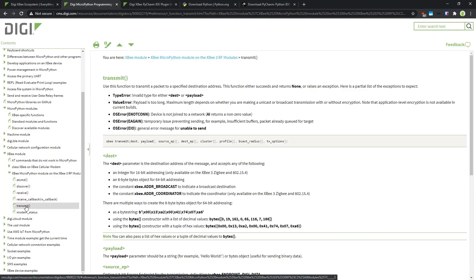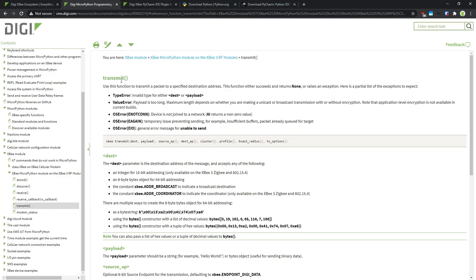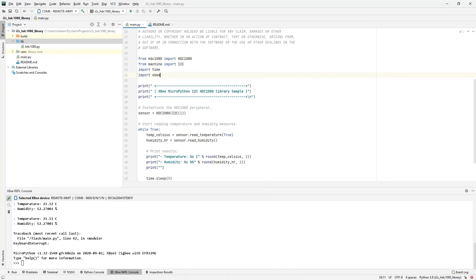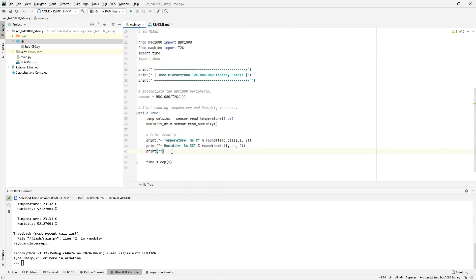You can see there are different functions defined: transmit, receive, and so on. I want to send a message, so I select transmit. The transmit function is defined with several optional parameters (indicated by square brackets). The two required parameters are the destination and the payload. The payload I can define myself, and the destination can be a 16-bit address, 64-bit address, broadcast address — which sends to all devices in the network — or a placeholder constant for the coordinator. I want to send the message to the coordinator, so I will use that constant.